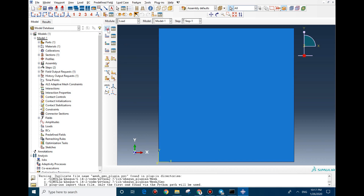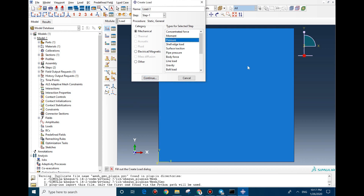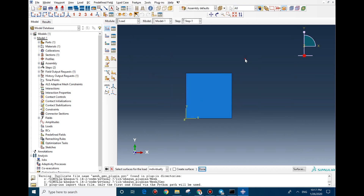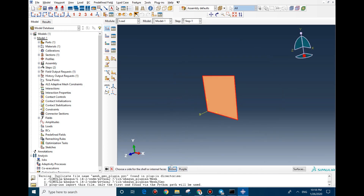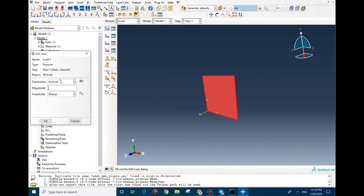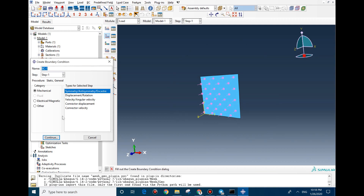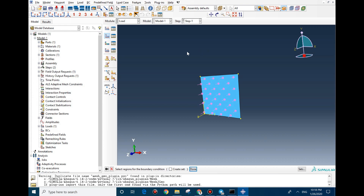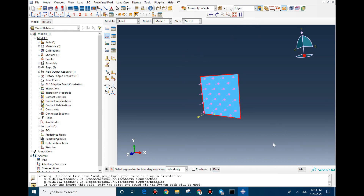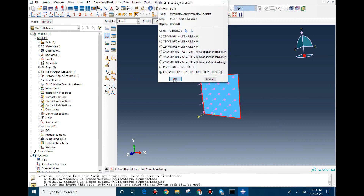Then we apply the load. The important part is that we need to put the pressure on the surface, so I select Pressure and select the whole part. We should use the user subroutine option to allow us to use the subroutine, and set the magnitude accordingly. After that I assign the boundary condition using Encastre. I select the edges and apply Encastre.